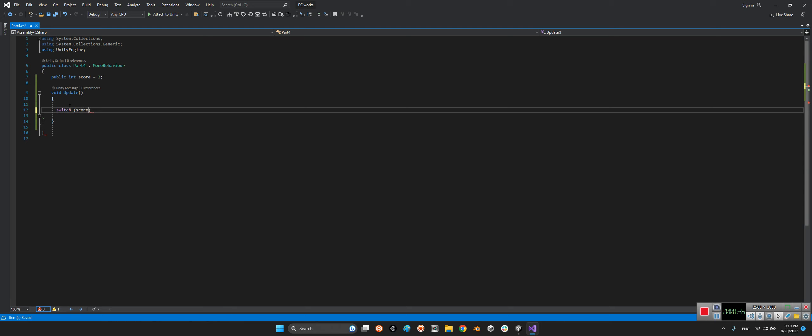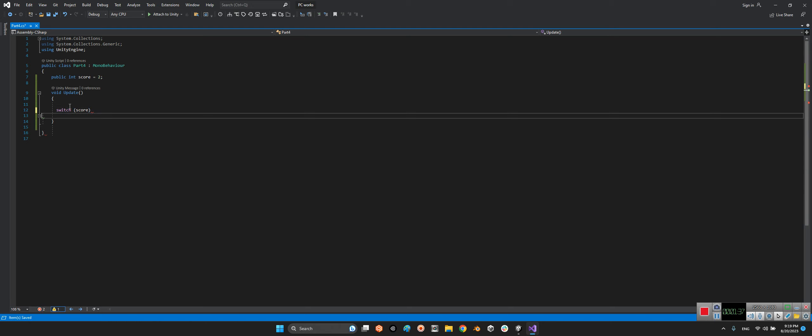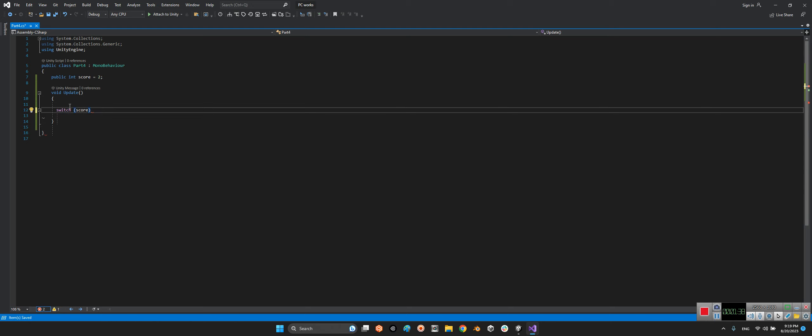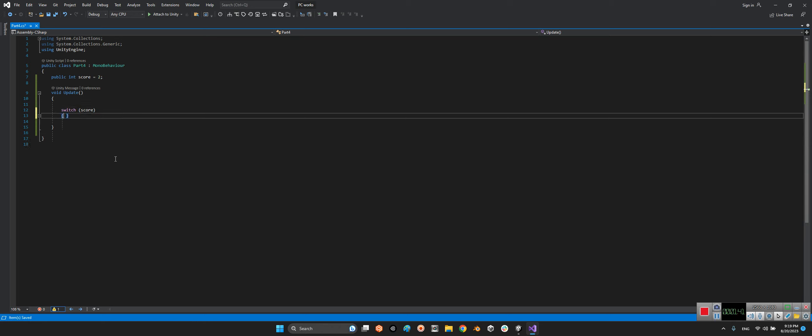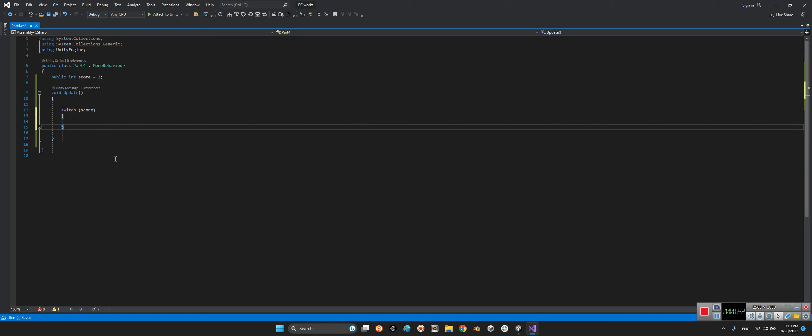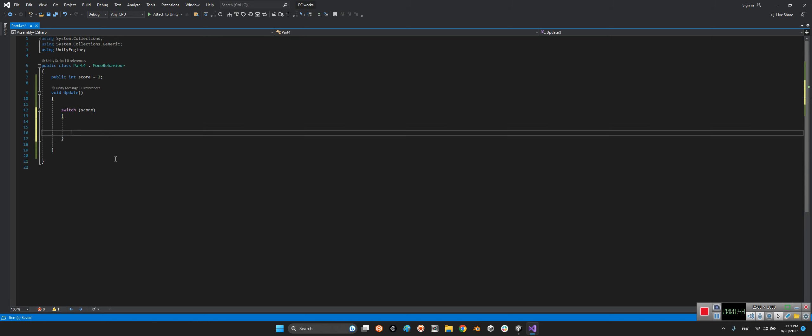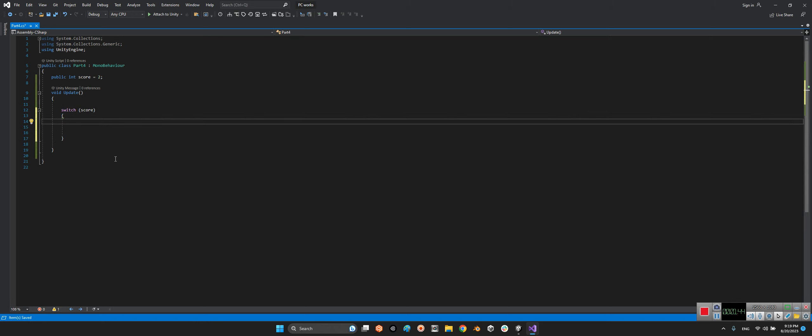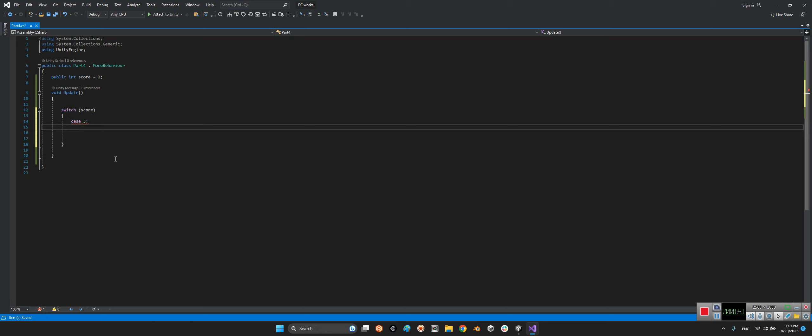Inside the brackets, we have case 3. If the case equals 3, let's do something - print 'best score' and then break.